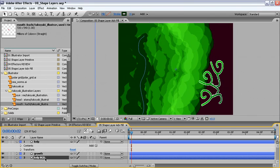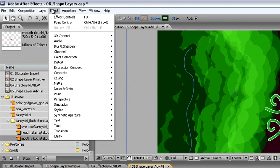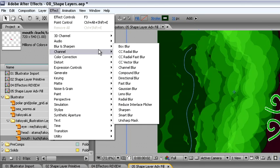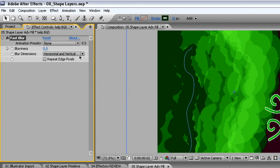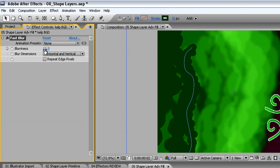What we want to make sure to do is move our background kelp down to the background. Now, with it down in the background, we'll add an effect. From the effect pull down window, a simple blur will do. We'll add a fast blur, and change the value for the blurriness to 12.